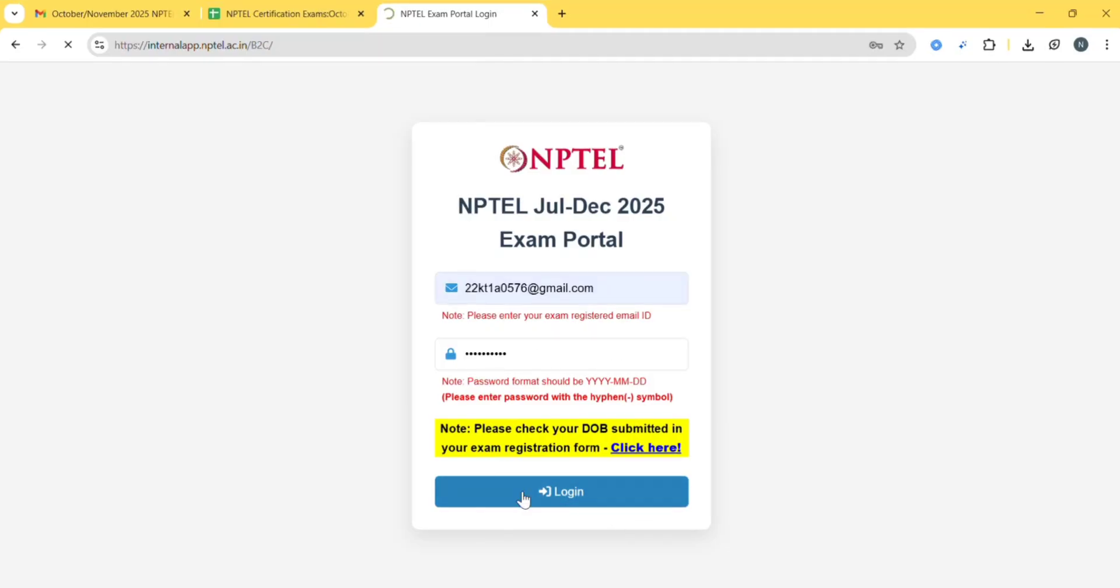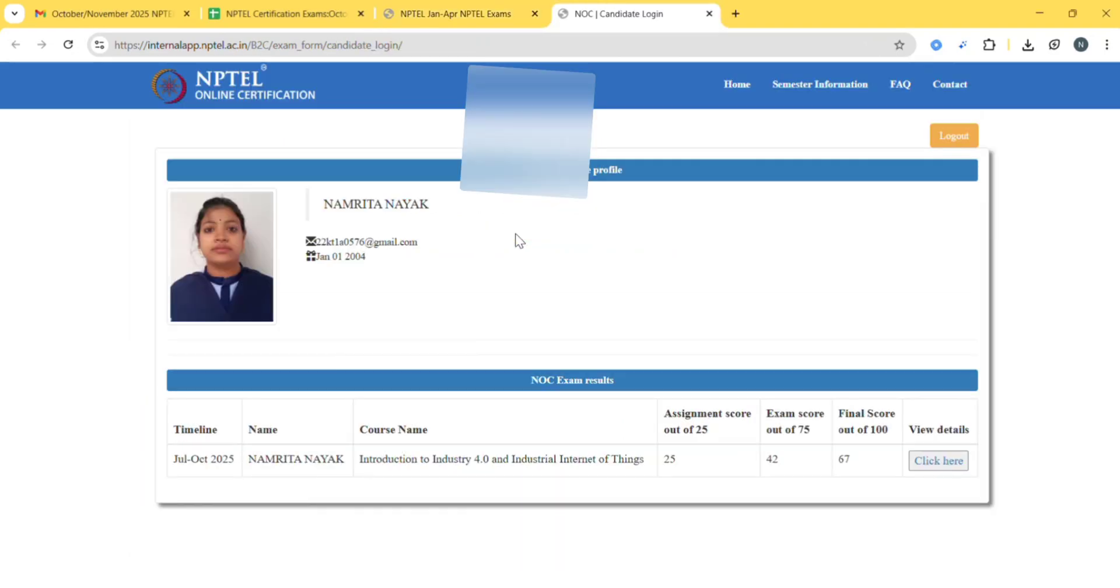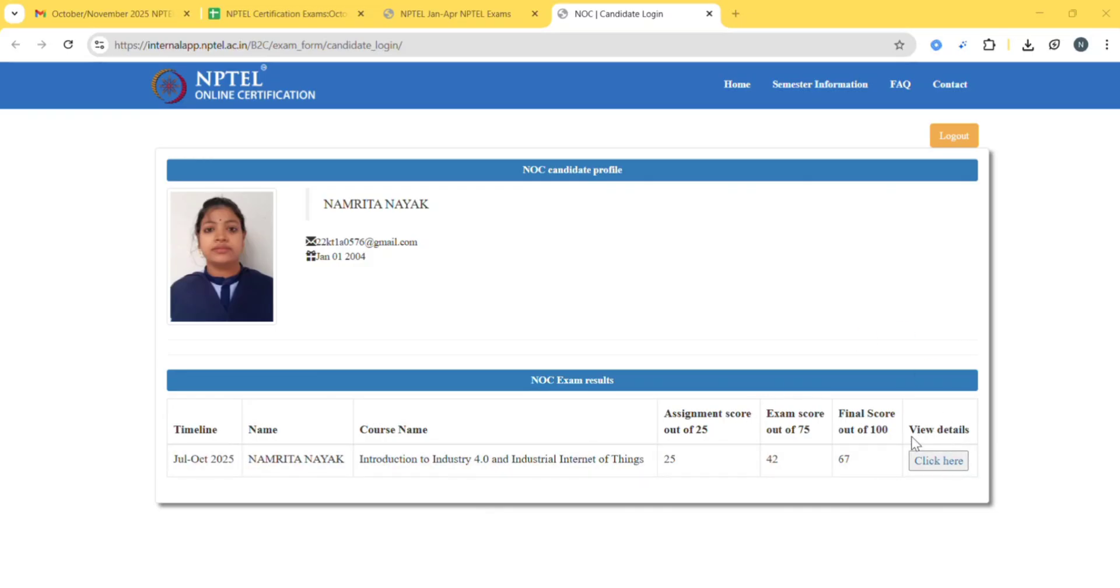Login now, click here, click to view results October-November 2025. Here you can find the details. Under view details, click here.